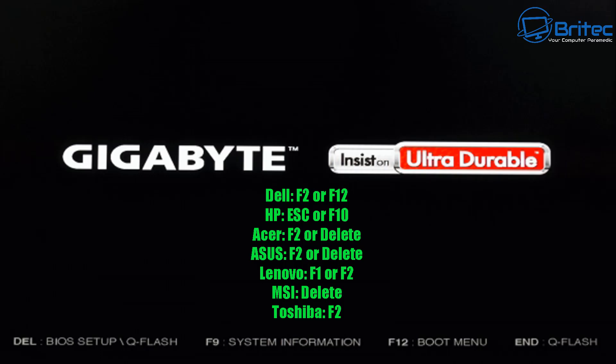whether it be Gigabyte, MSI, Dell, Asus, Lenovo, any one of those. As you can see here on the screen, you'll see at the bottom, it tells you Del is for the BIOS setup and Q-Flash. Also, F9 is for system information, F12 is for boot menu and End is for Q-Flash. Now, on the screen here, you're going to see some other options available.